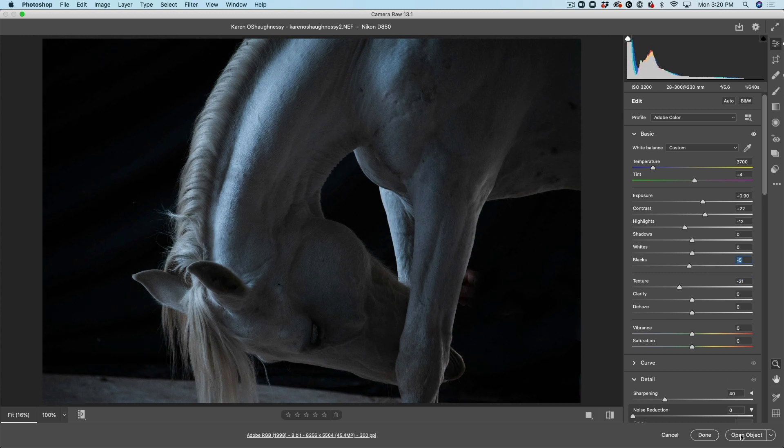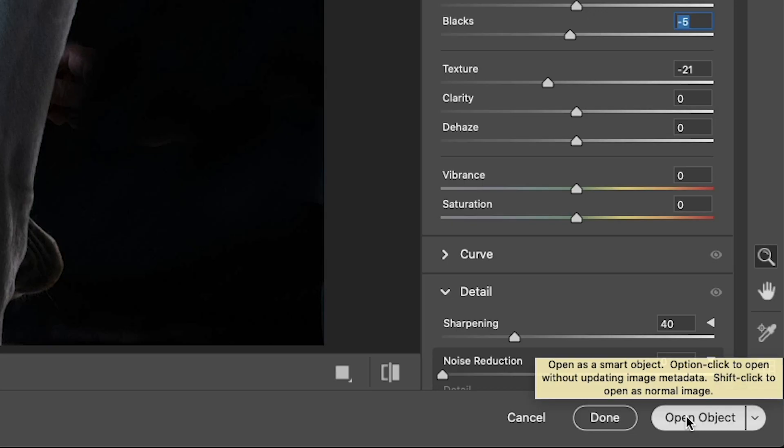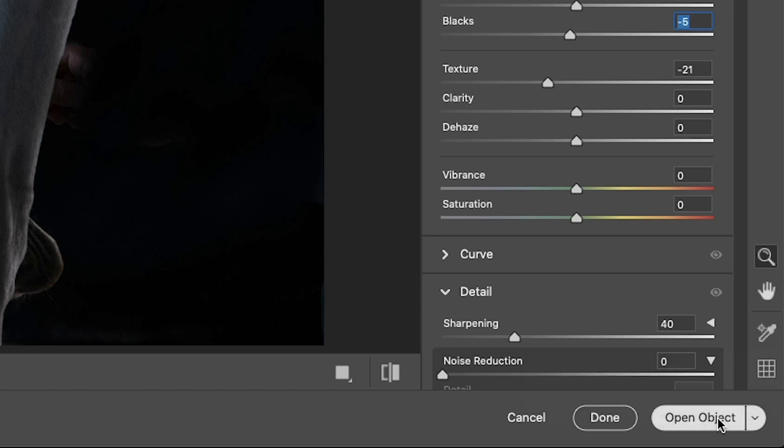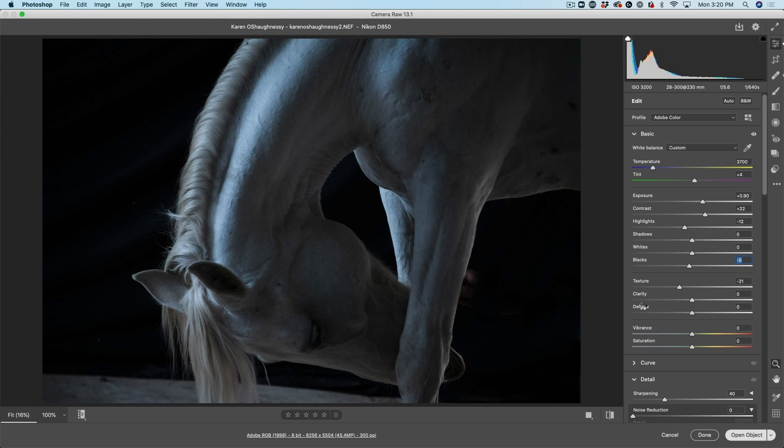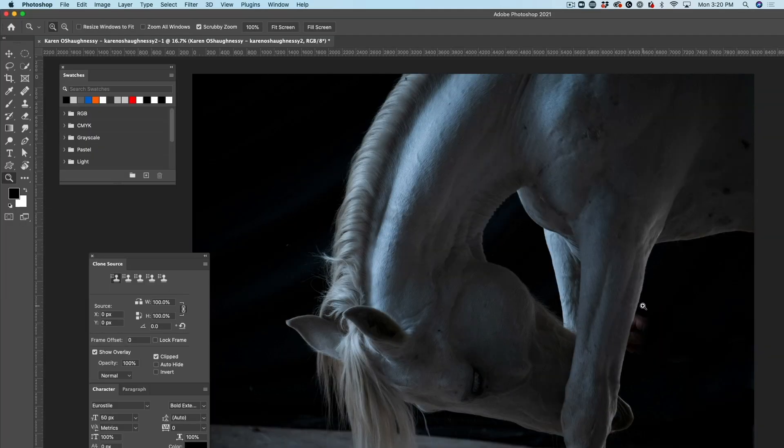So now we're just going to open this inside of Photoshop as an object. Hold down the shift key if it just says open. So we can see open object, and that's going to open it as a smart object.